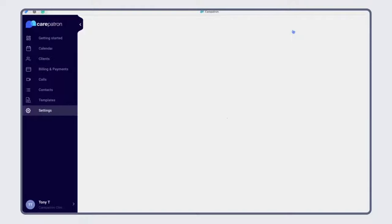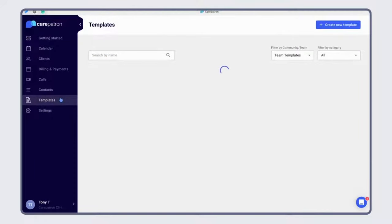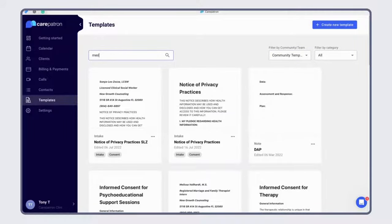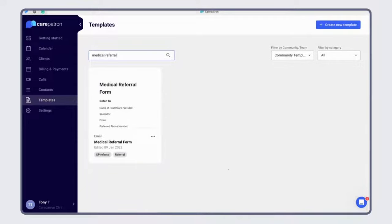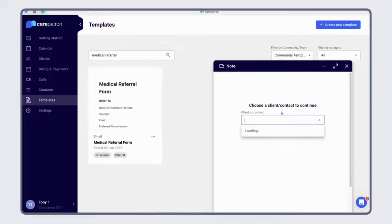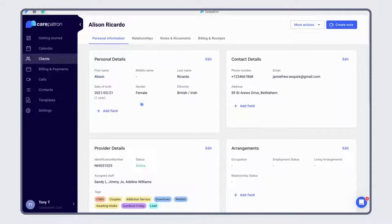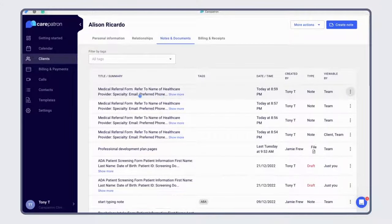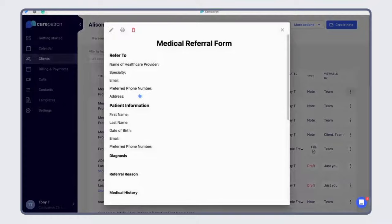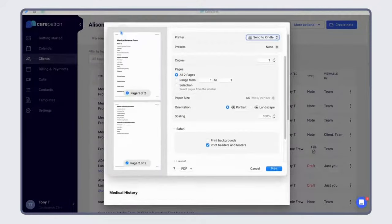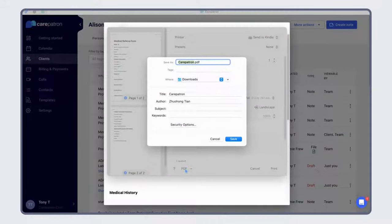All you have to do is log into our website, choose Templates, choose Community Templates, search for medical referral form, choose a template, select your client, and once you're done with it, just hit Publish. Then you can go to Clients, select your client, choose Notes and Documents, and you can see the medical referral form that we just created. From here you can choose to have it printed out or save it as a PDF and then send it to the medical professionals that you're referring your patients to, and then you're done.